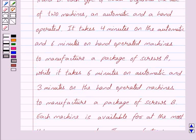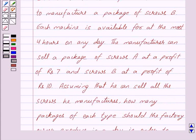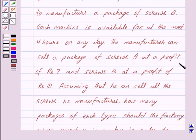Now in the question we are given that it takes four minutes on the automatic and six minutes on hand-operated machines to manufacture a package of screws A, while it takes six minutes on automatic and three minutes on the hand-operated machines to manufacture a package of screws B. Each machine is available for at the most four hours on any day, and the manufacturer can sell a package of screws A at a profit of Rs. 7 and screws B at a profit of Rs. 10. So we make the following table from the given data.